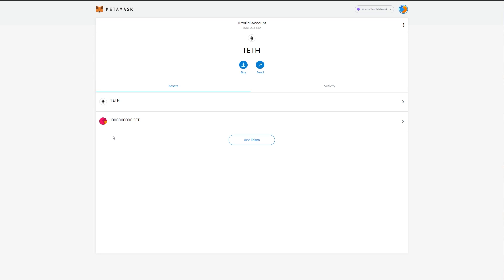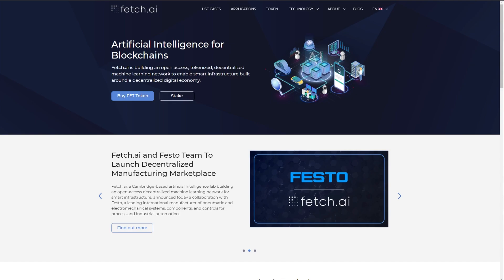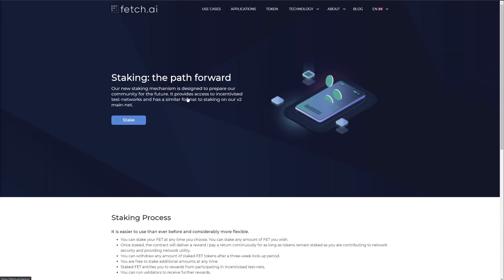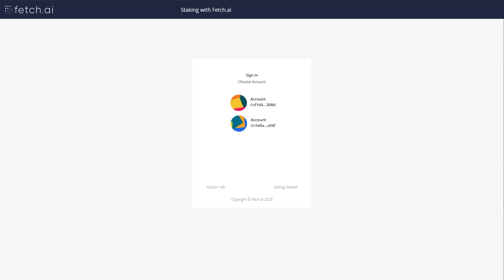In your MetaMask account, you will need both FET and some ETH for the gas fees. To start, head over to the Fetch AI website and click stake. There is also a link at the end of this video.